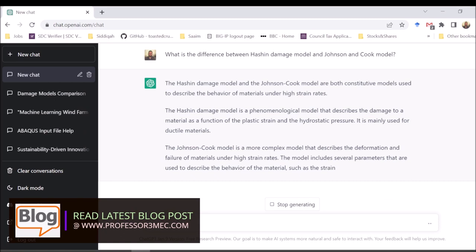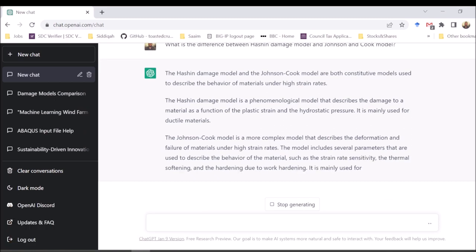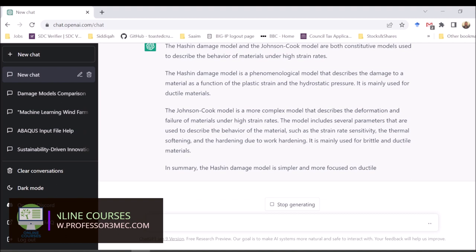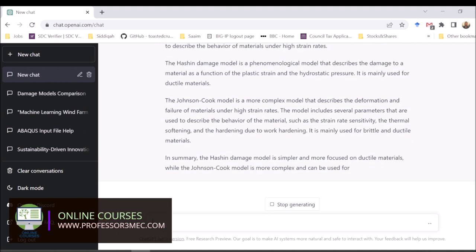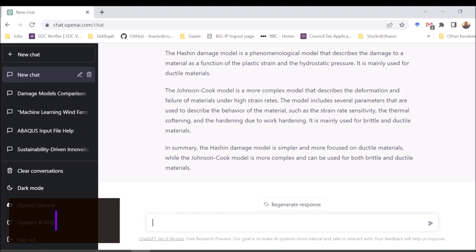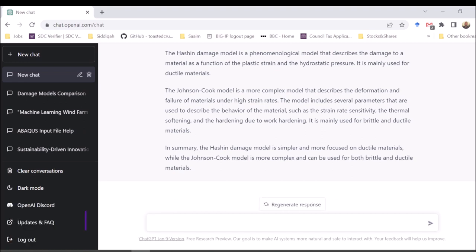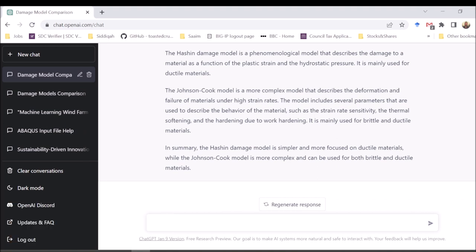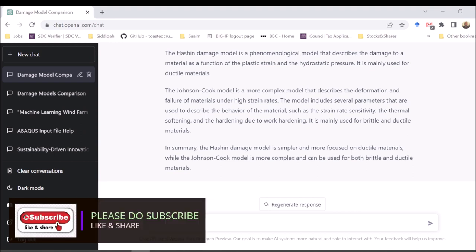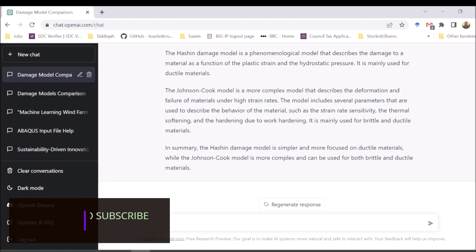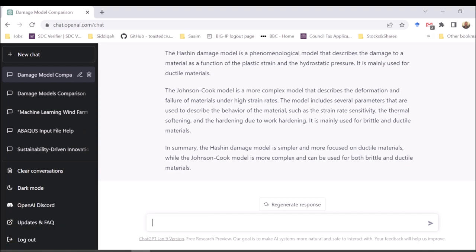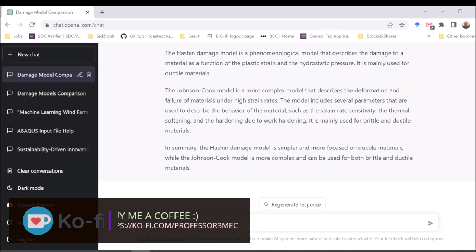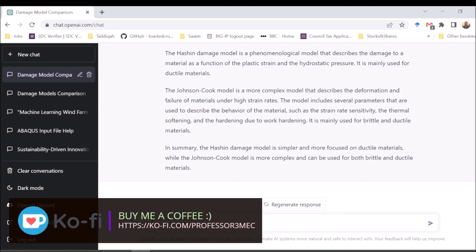It says both are constitutive models to describe the behavior of materials at high strain rates. High strain rate is plausible for Johnson-Cook, but for Hashin you can use it for other loadings as well. It says the Hashin damage model is a phenomenological model that describes damage as a function of plastic strain and hydrostatic pressure — this is incorrect. The Hashin damage model is mainly for fiber-reinforced composites, accounting for fiber and matrix failure in tension and compression.